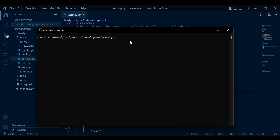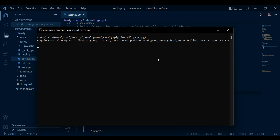This is a database adapter for Python and Postgres. You must say pip install Psycopg2 — so it's like Psycopg2. Just go ahead and install this database handler.